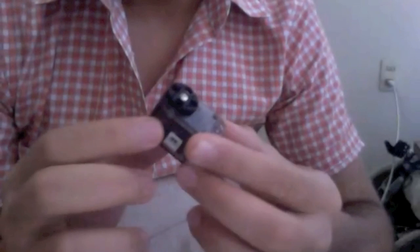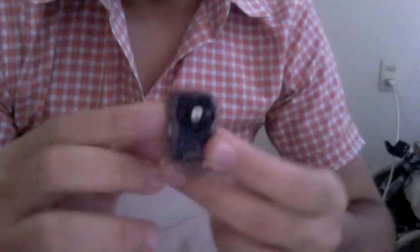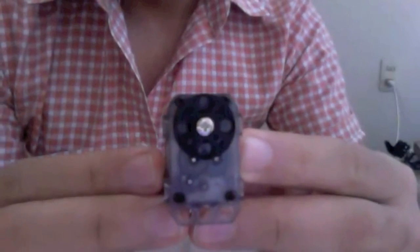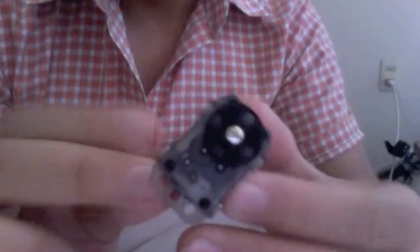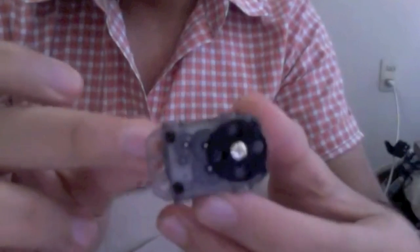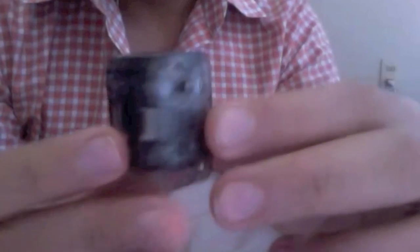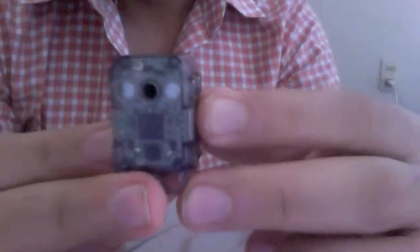Hello people, I'm here presenting you the new Dynamixel XL320. As you can see, it looks like the Ollo servo included with the Ollo kit, but this is a new Dynamixel servo.